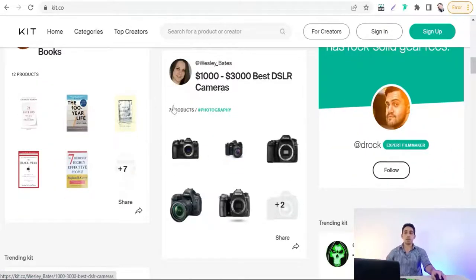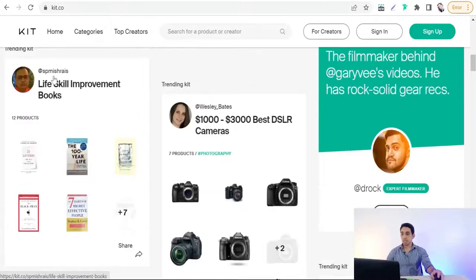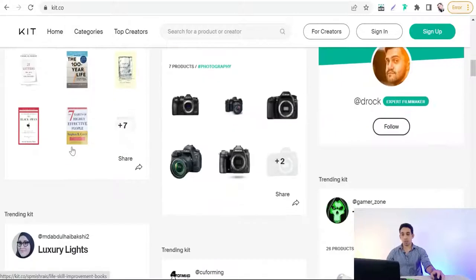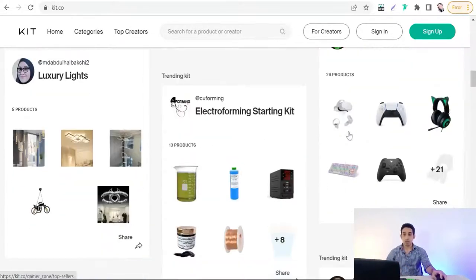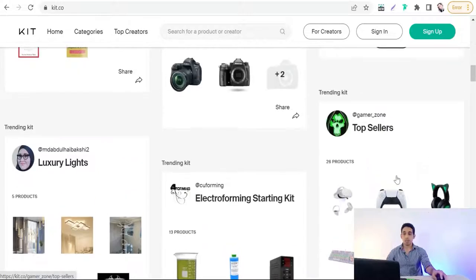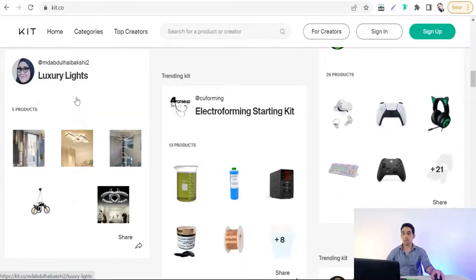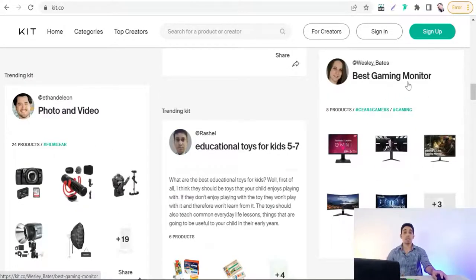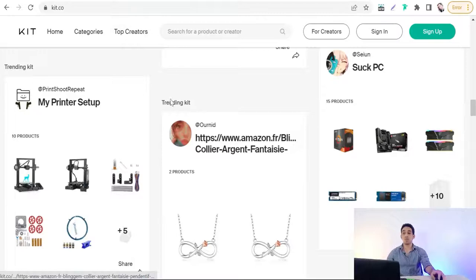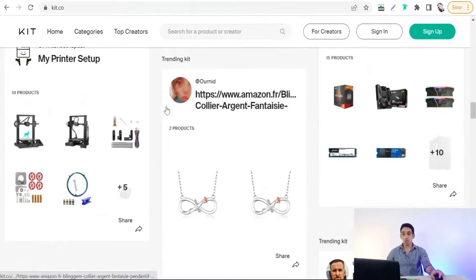For example, one creator promotes cameras within a specific price range. Another kit is a skill improvement box, another is for gamers, and there are kits for luxury lights, photo and video tools, gaming monitors, and so on. You can make kits like these to promote your own designs and products on your Pinterest carousel.